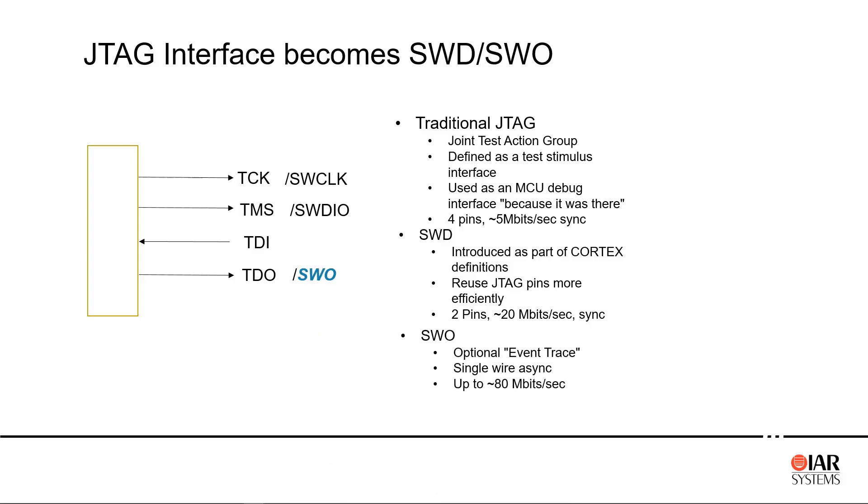As part of this interface, they defined an optional signal that shares the TDO JTAG pin and named it the Serial Wire Output to provide trace information for developers. Here we're not talking about tracing every instruction in your program, since this single serial line does not have enough bandwidth for that.